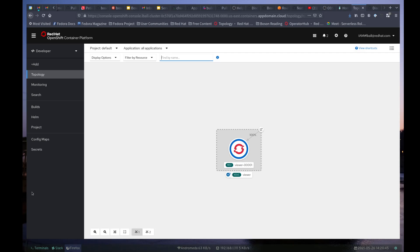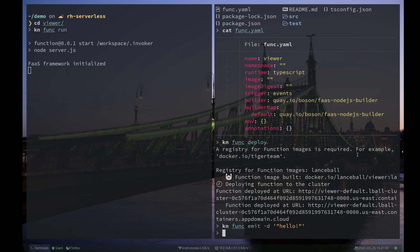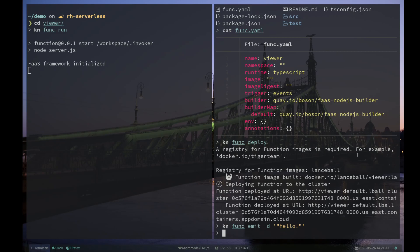I mentioned also that you can send events locally. I can run, I have another screen open here. It's called viewer. I can run knfunc run to run my function just locally on my desktop here. And then I can run